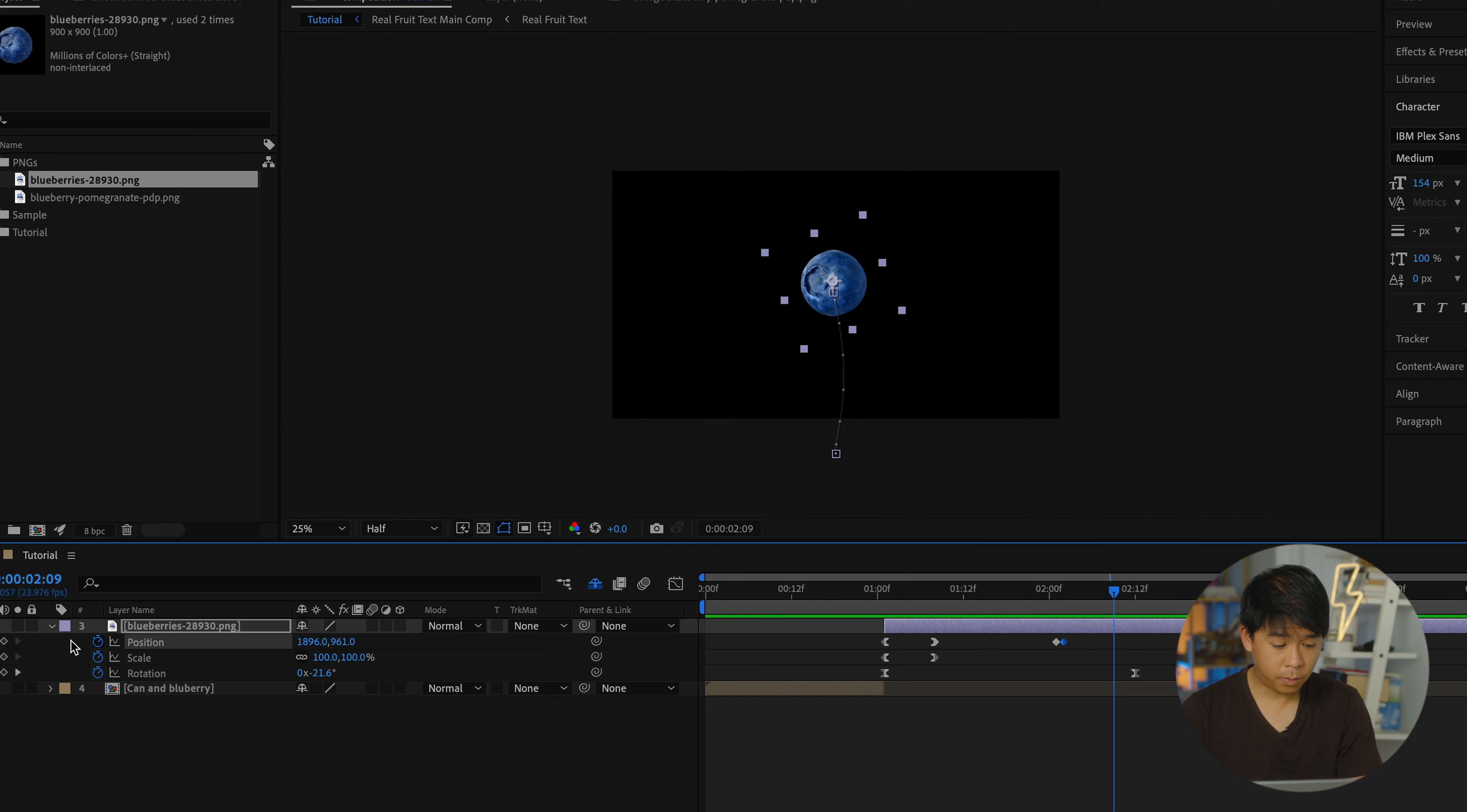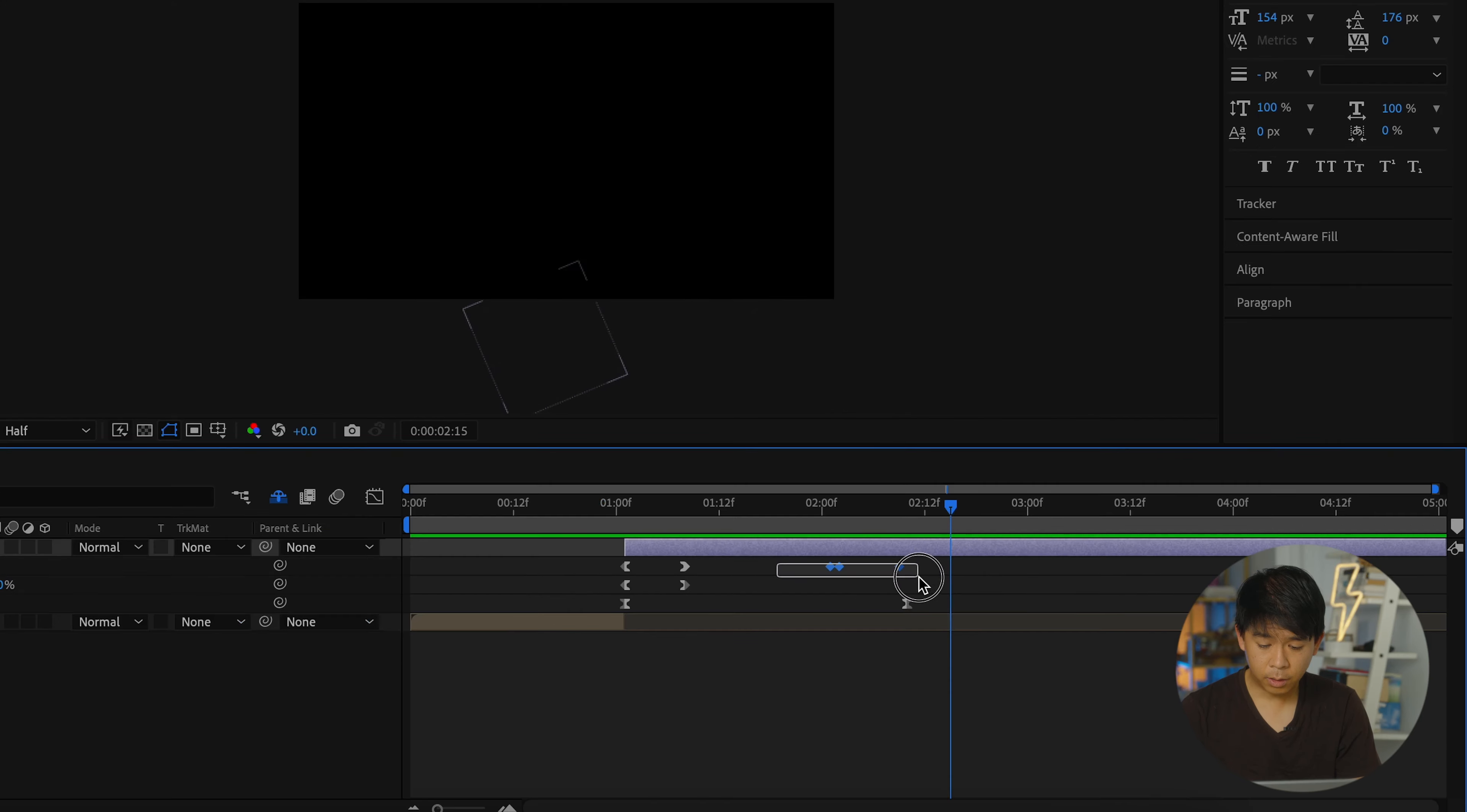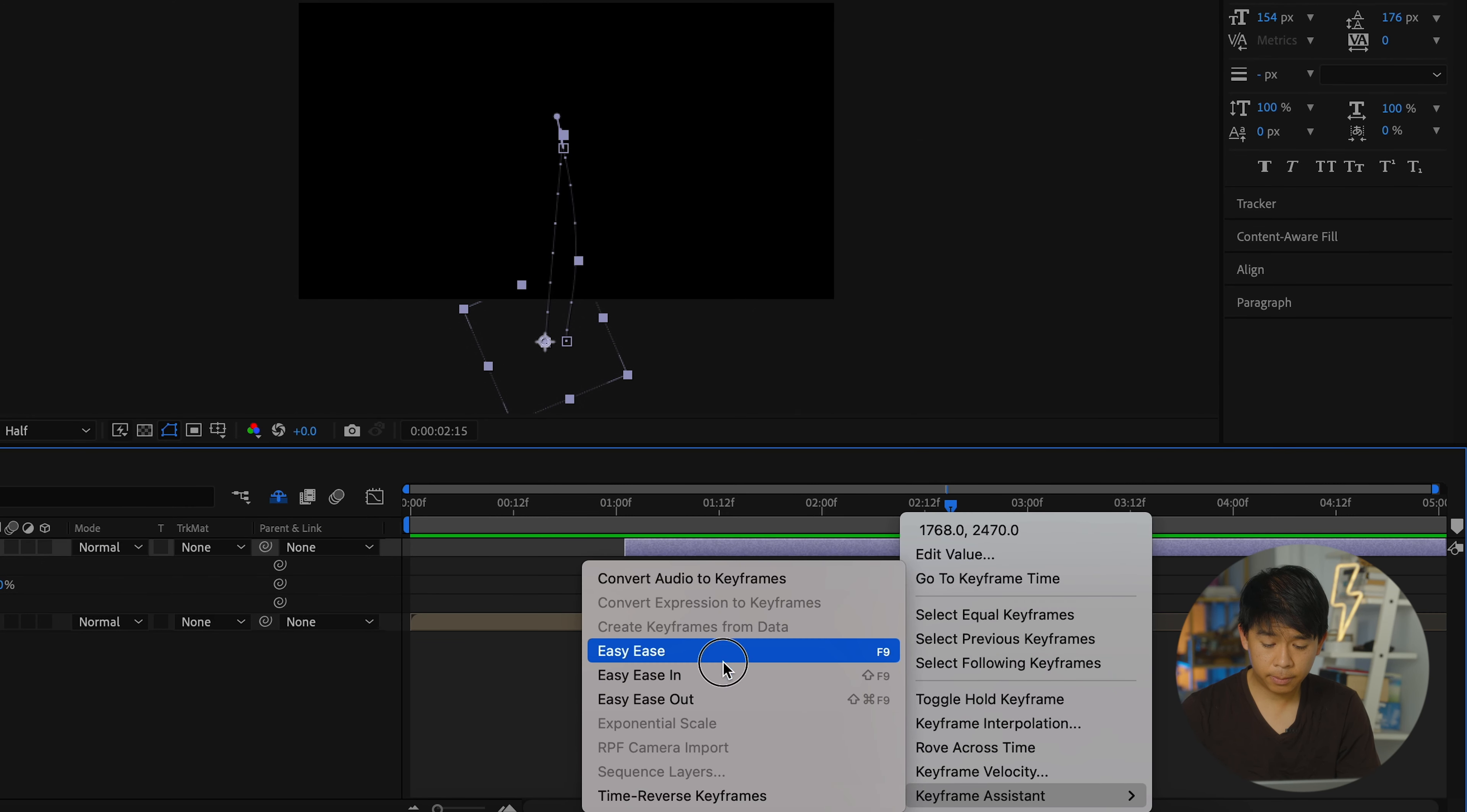And another one here. And this is where the blueberry will start to go back down. So let's select these three keyframes and add an Easy Ease to these three.